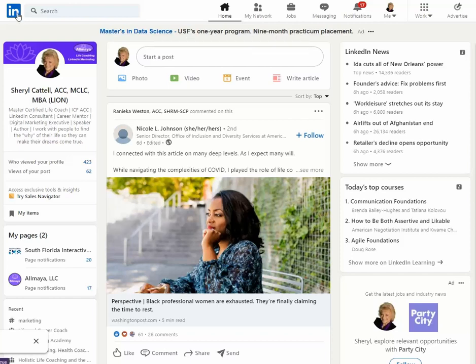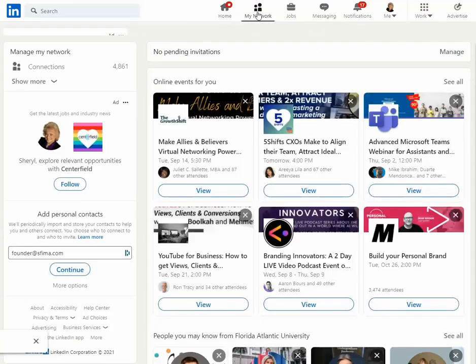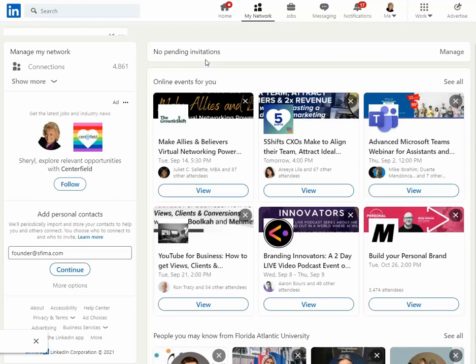At the top of the navigation bar on LinkedIn, you want to go over to My Network. When you click on My Network, you will see a list of people who have invited you to connect. If you've already accepted, this will say no pending invitations.